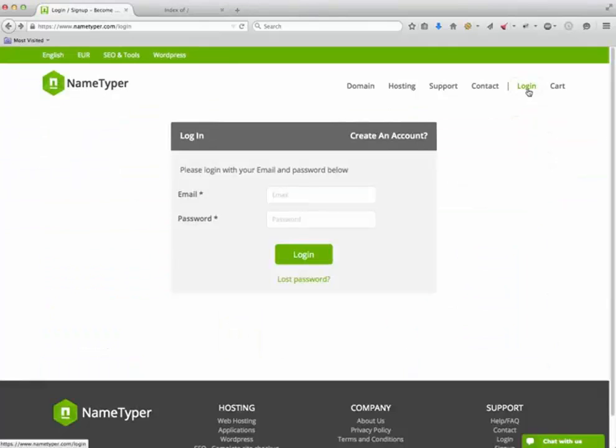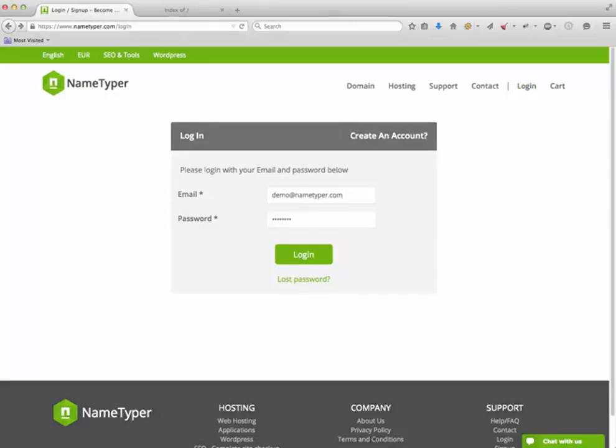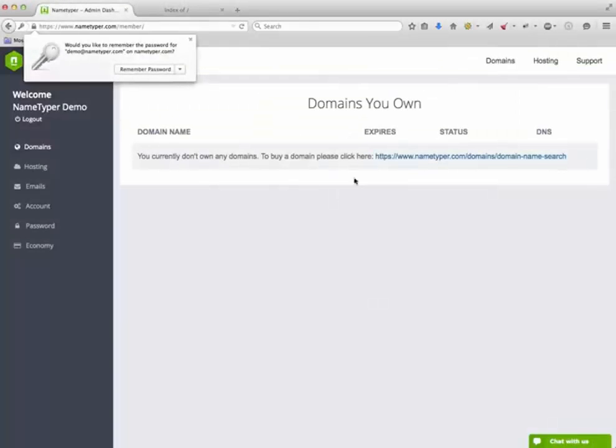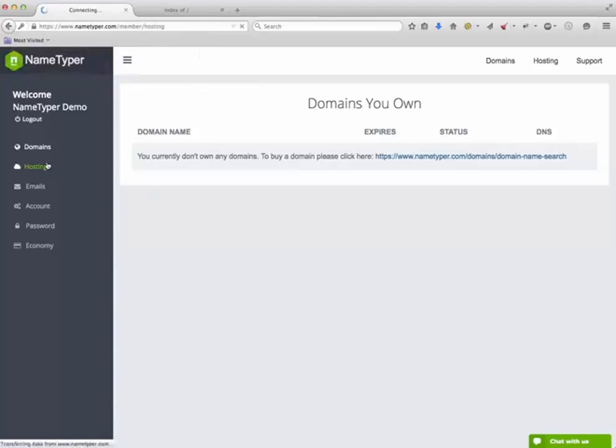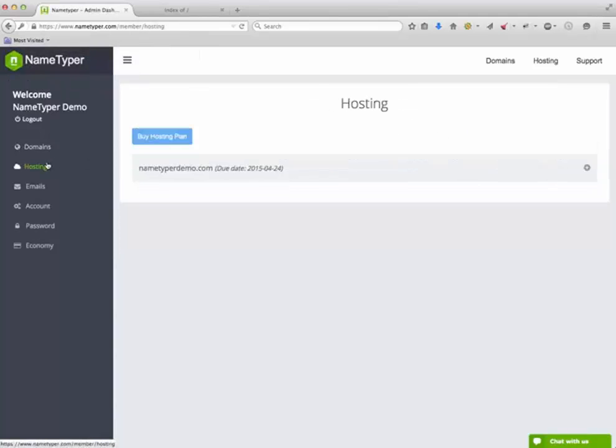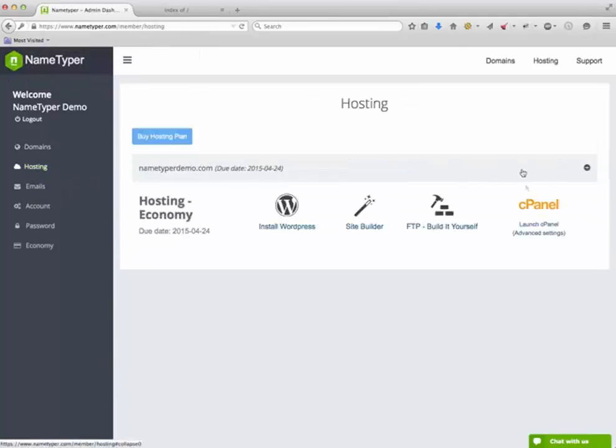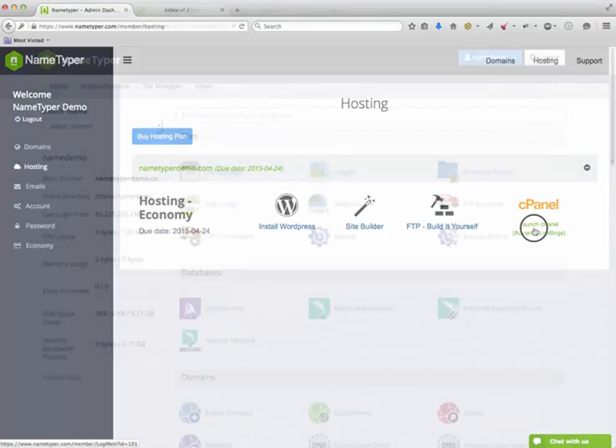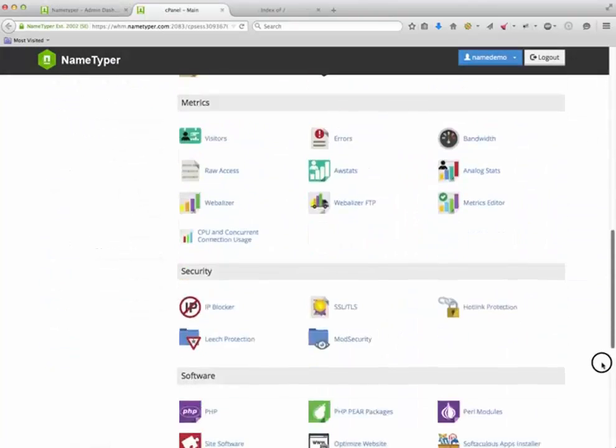Okay, let's get started. First, I simply log in to my account. I then go to Hosting and click on the domain where I will install my website, then proceed by clicking on cPanel.